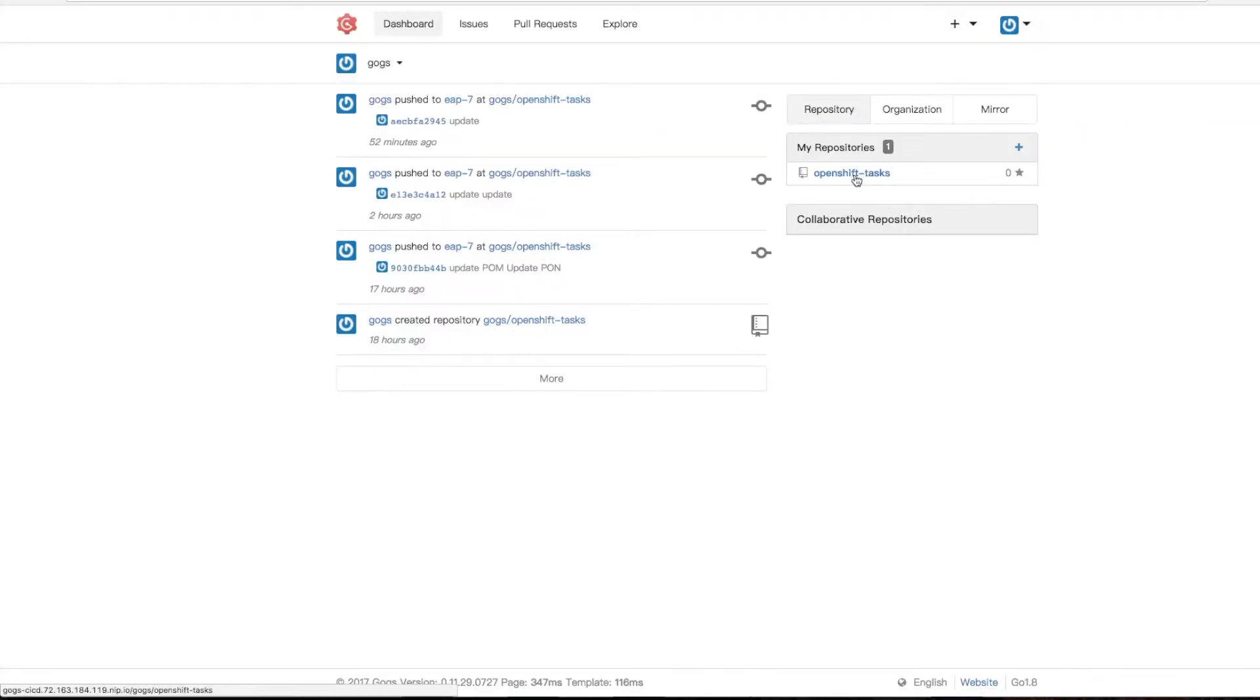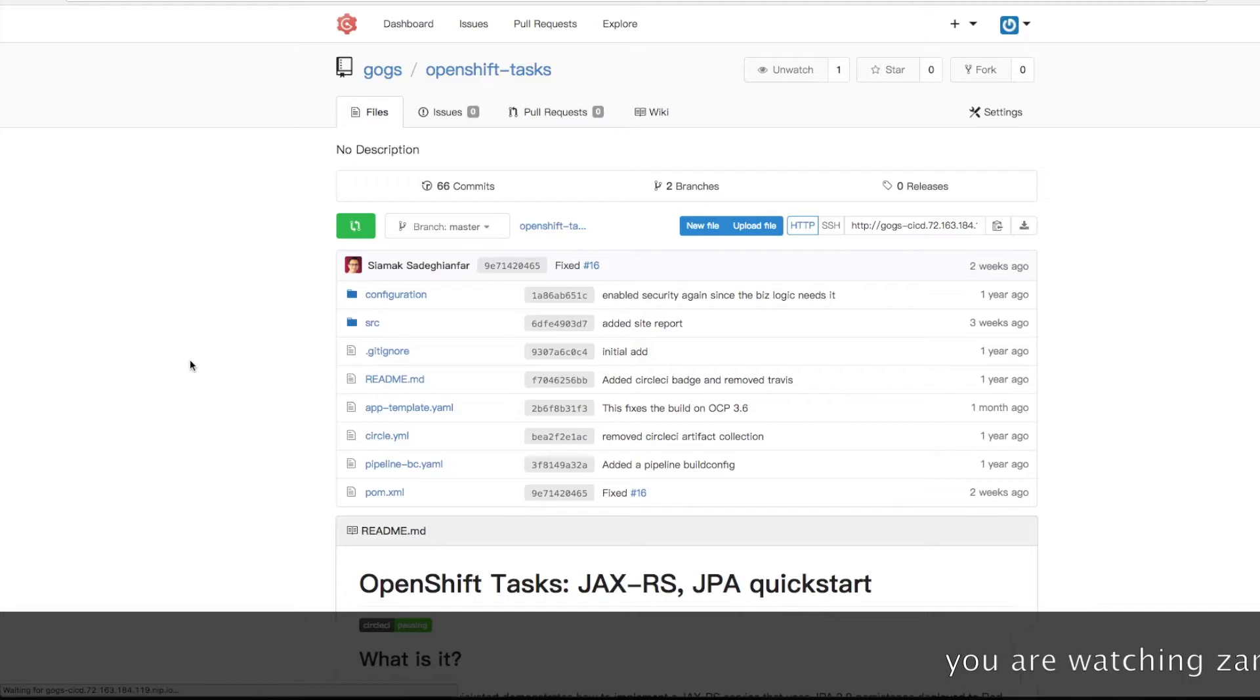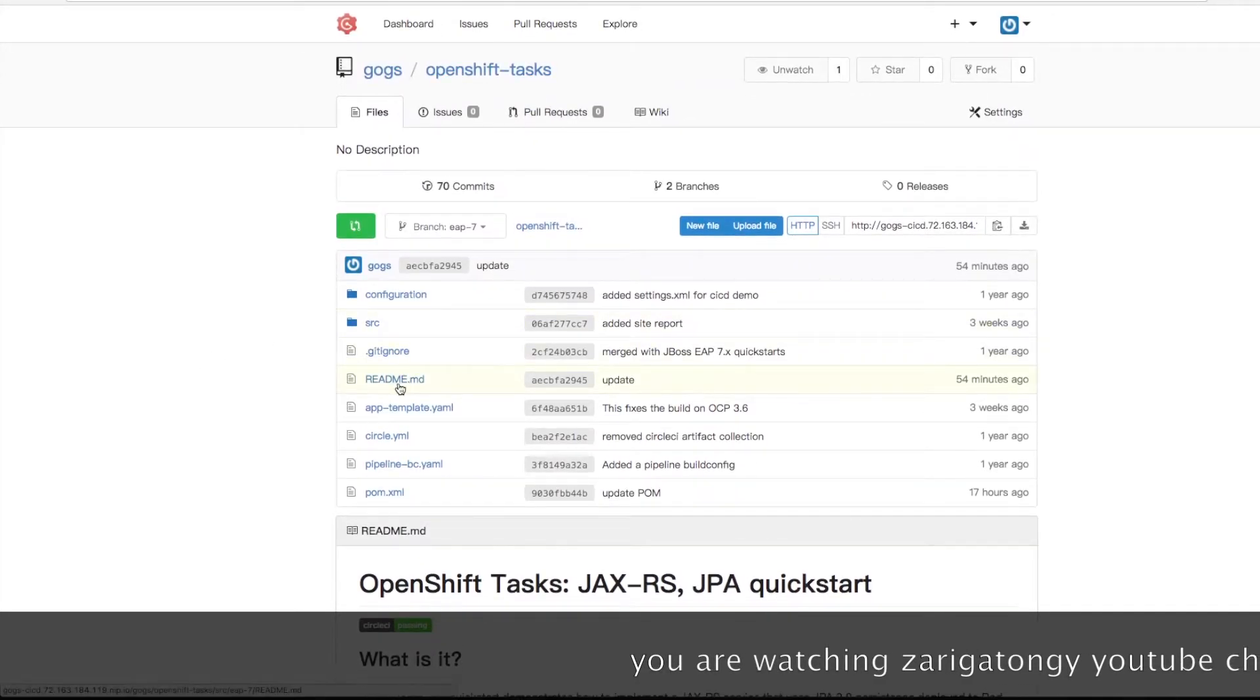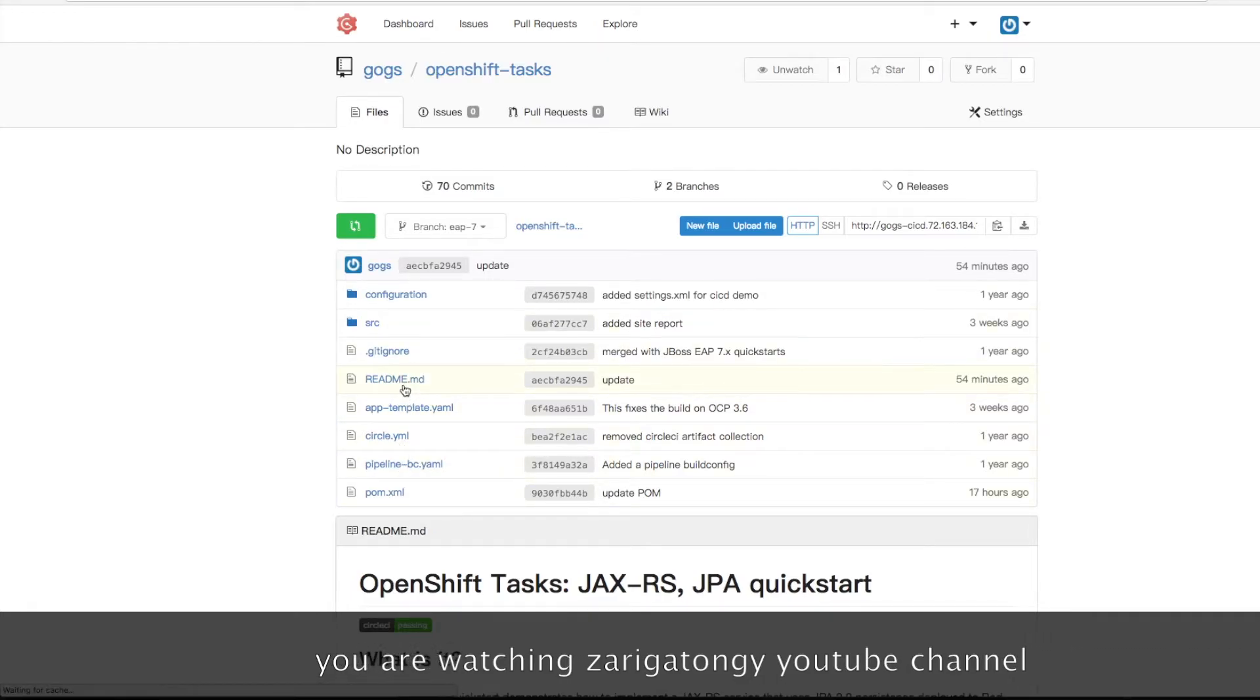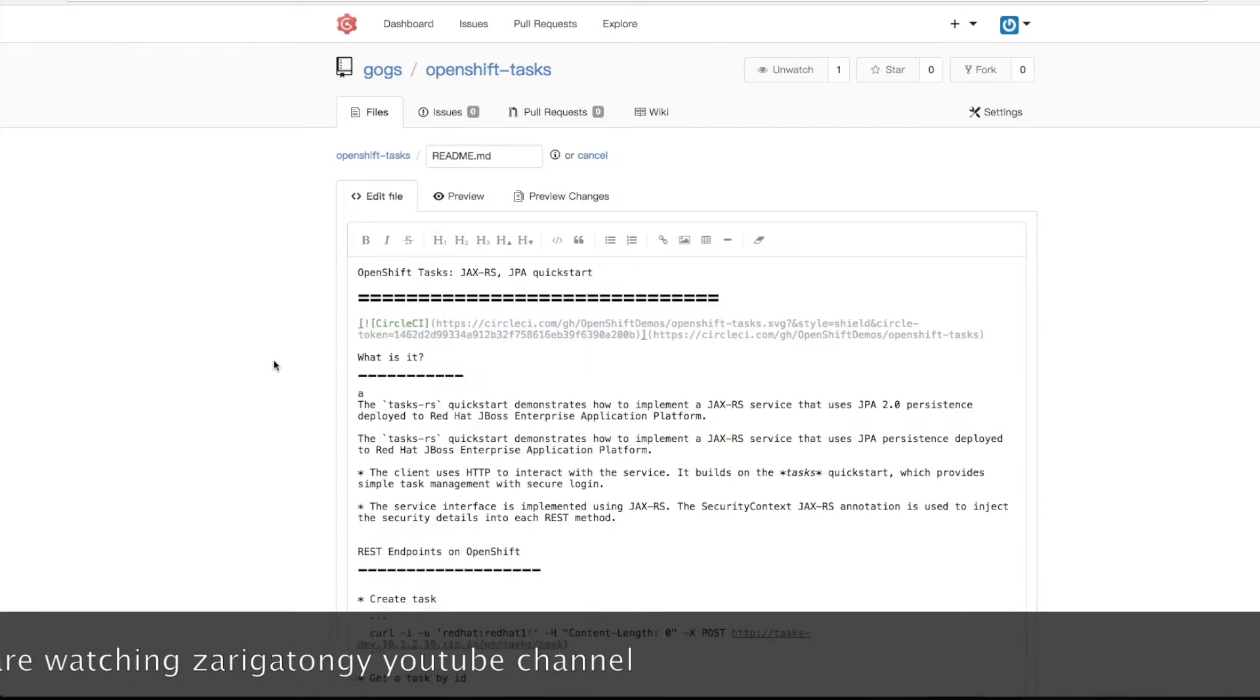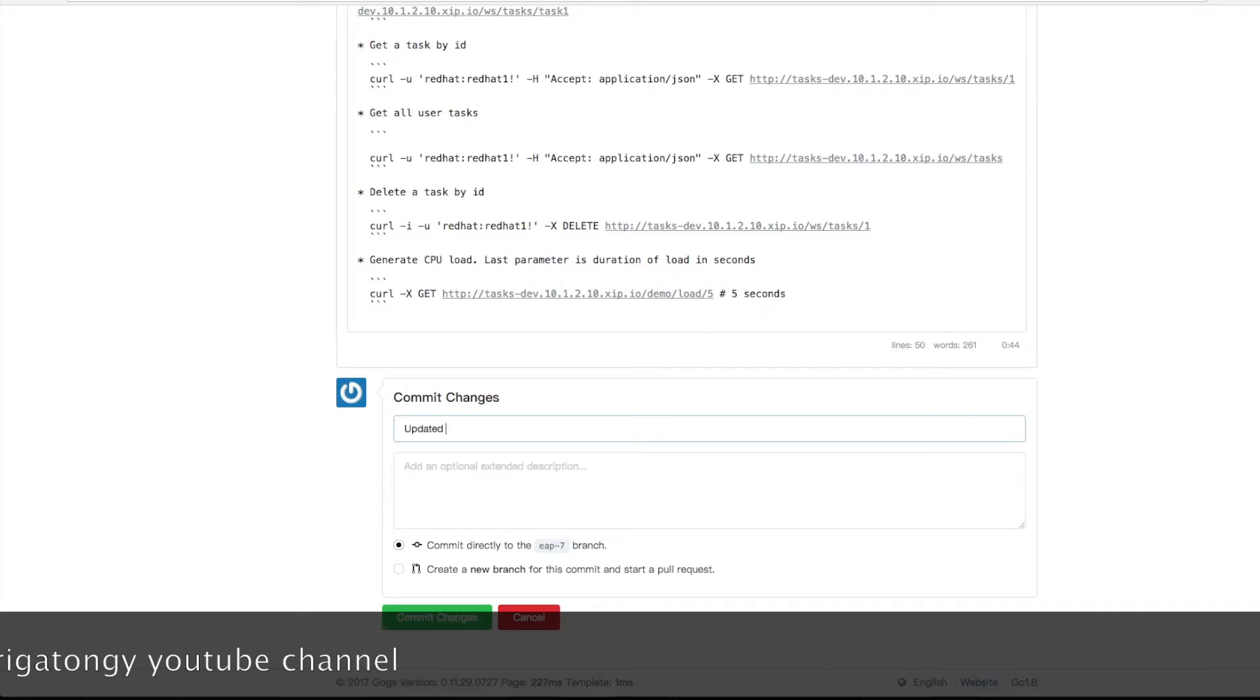So I have my open task repository, and in this task repository we're working on the EAP7 branch. Let's do some changes on this branch. Let's update the readme. We've updated the readme.